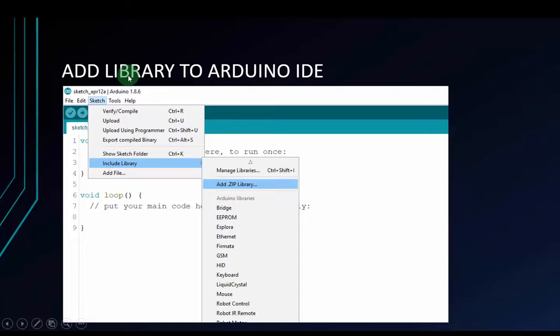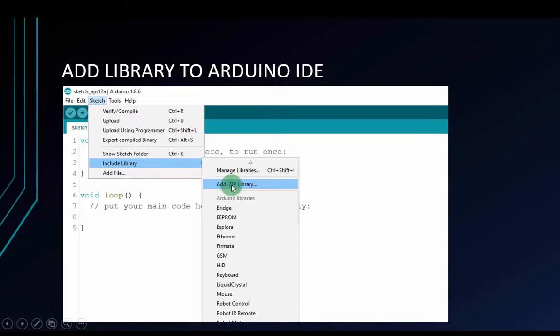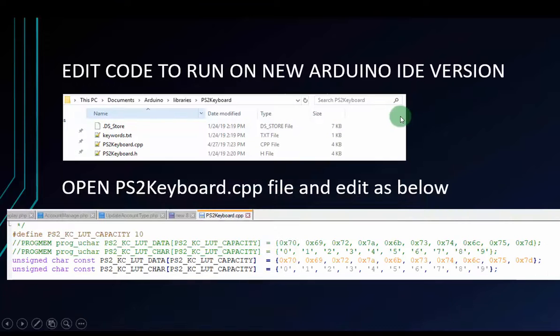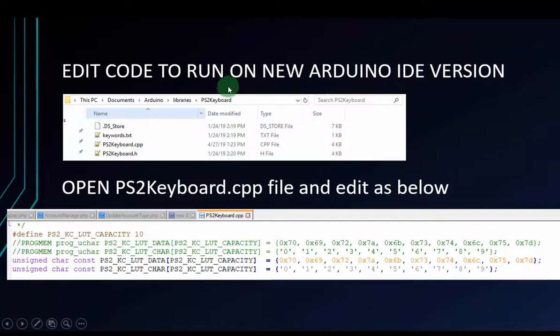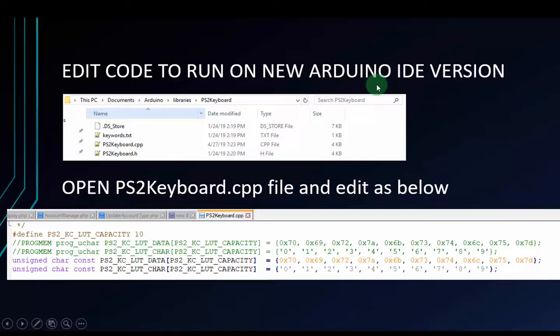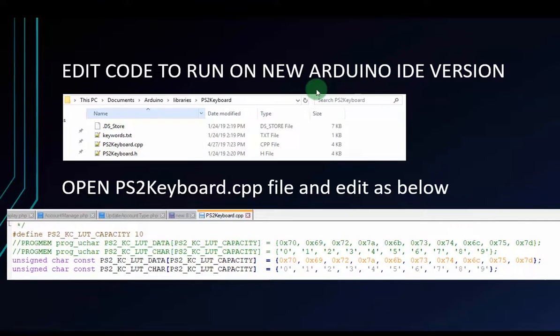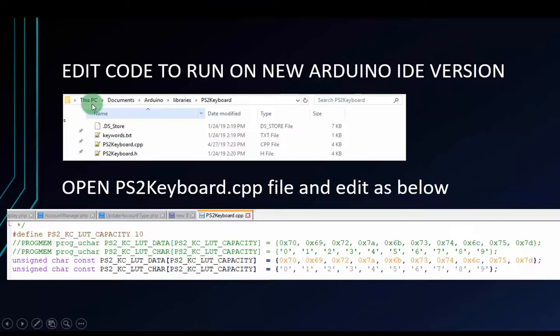And after we download the library, we have to move to sketch session, include library and then add .zip library to the Arduino IDE. Then we have to edit some code in library because with some new Arduino IDE version, it can be error when using the old library.